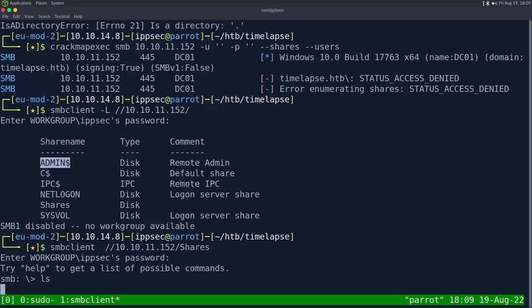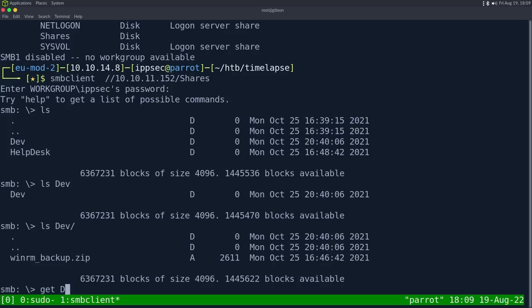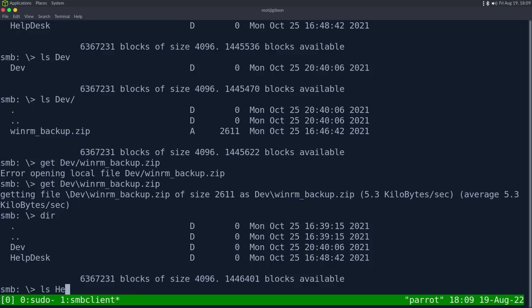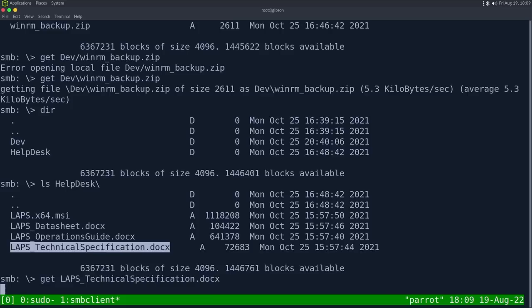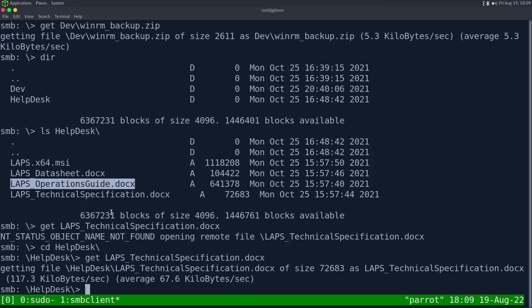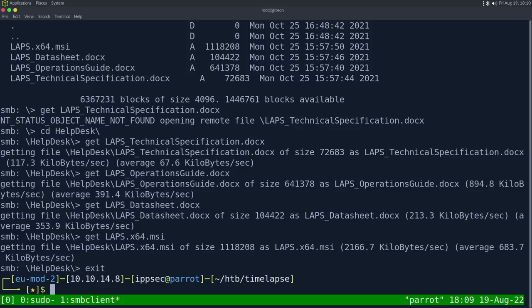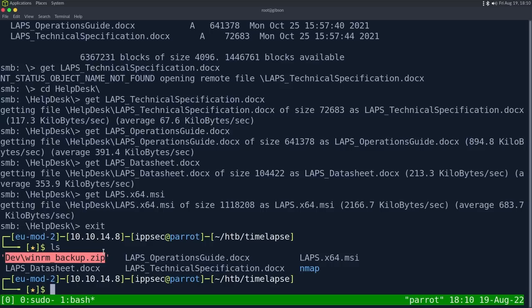So if we ls, we can see two directories. If we cd dev, we can see there is a winrm backup. So I'm going to do get dev winrm backup.zip. Maybe it's a backslash we need. We can always just cd into the directory. And then we can ls on help desk as well. And we see laps documentation. I believe these are all standard Microsoft documentation things. So I guess we can download them. Let's see if we run exif tool on one of these documents.